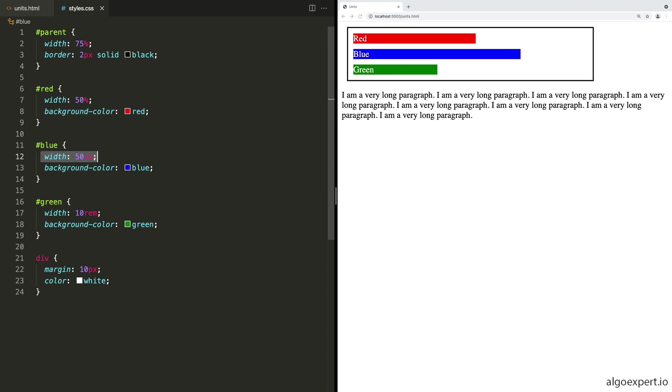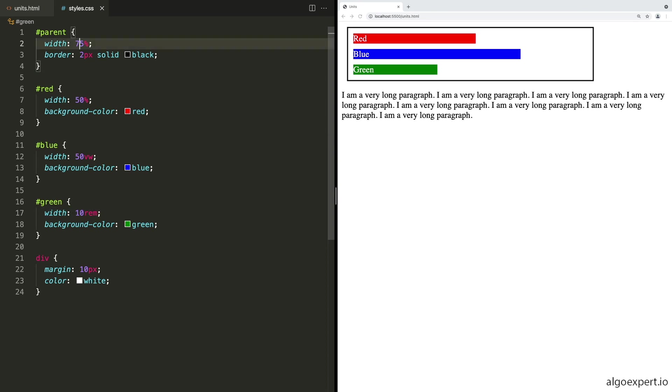Finally, we have green and it is using 10 REM as its width, which is essentially like using an absolute width in this case, because we haven't changed the HTML element. So the width of this will be 16 times 10, which is 160 pixels, assuming that the user hasn't changed anything with their preferences in the browser for the default font sizes.